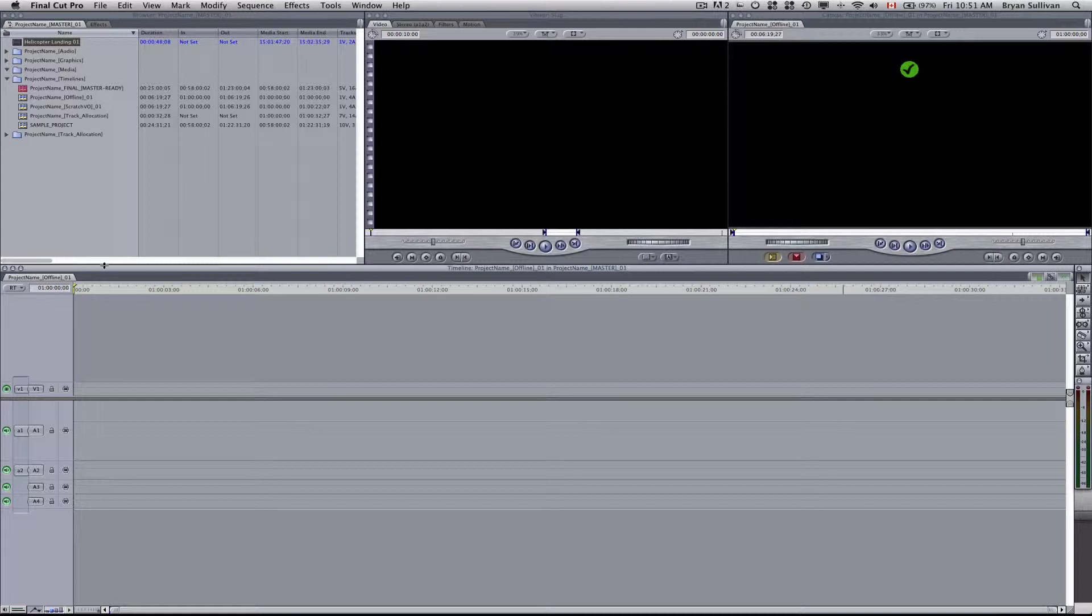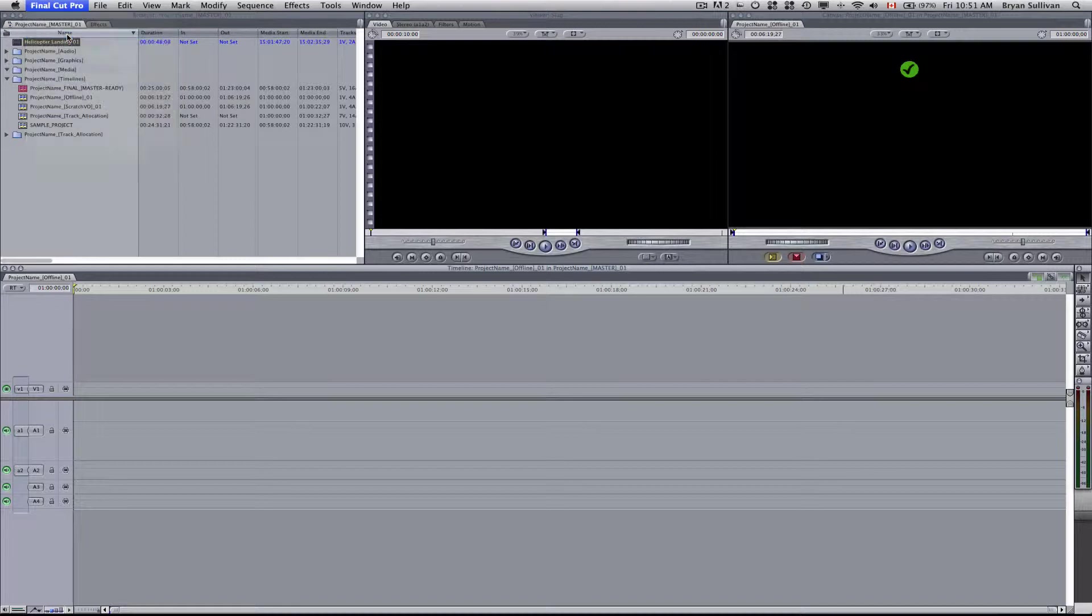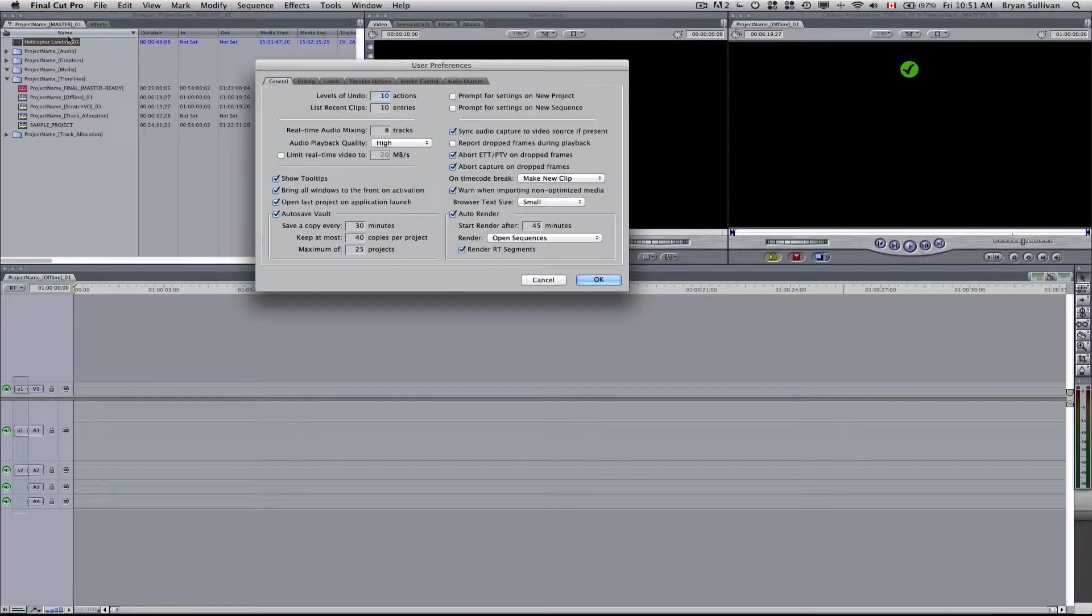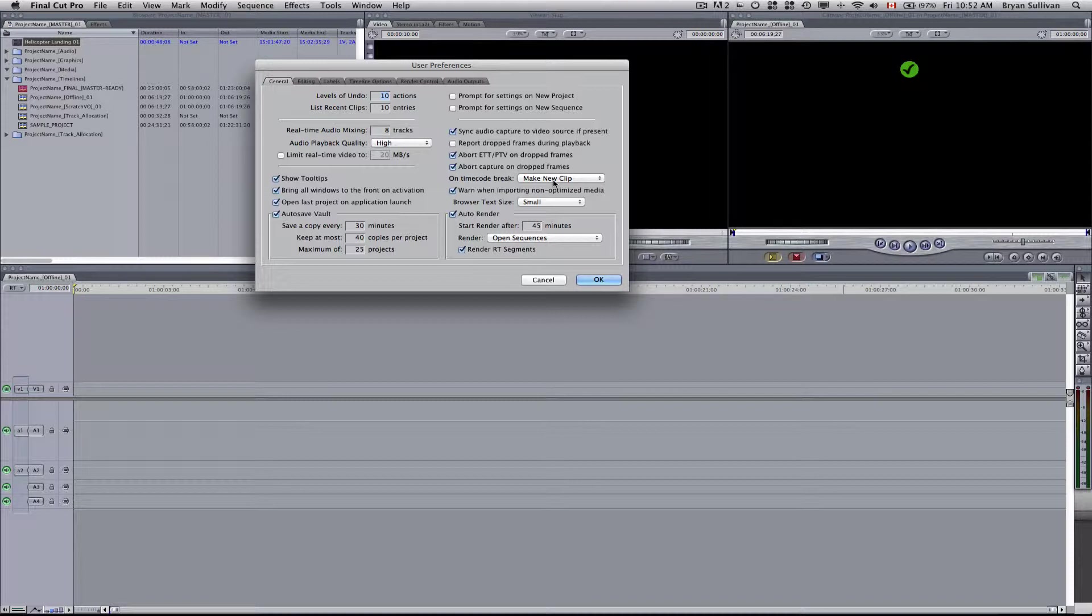So now that that's digitized, we'll go back up to the Final Cut Pro menu and select User Preferences. And you'll notice that I had checked Abort Capture on Dropped Frames. So if there's a problem with the footage, the capture will end. And then also it says on time code break, make new clip. This means that whenever you start or stop the VTR on the camera, it will create a little signal for your editing program to create a new clip every time there's a new shot. So that's important.